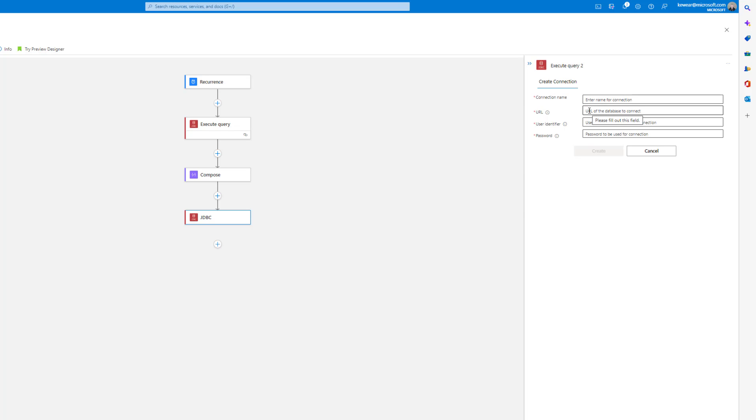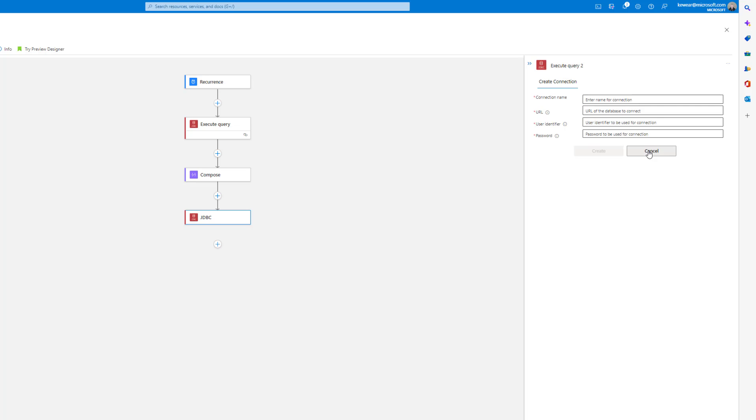When we talk about the connections, this was that experience I talked to you about before. Provide a name, provide that URL, save yourself the headache, grab the connection string from the Azure SQL database, and then username and password.